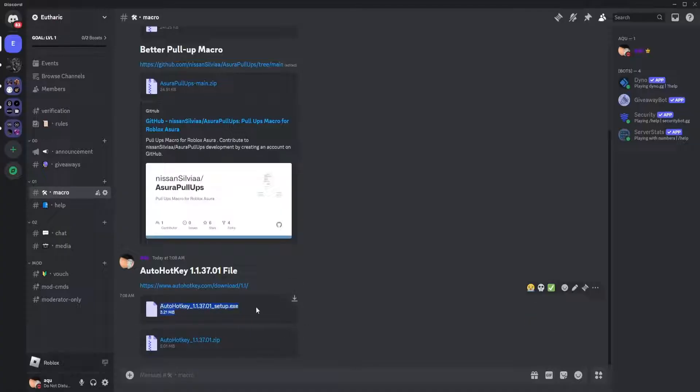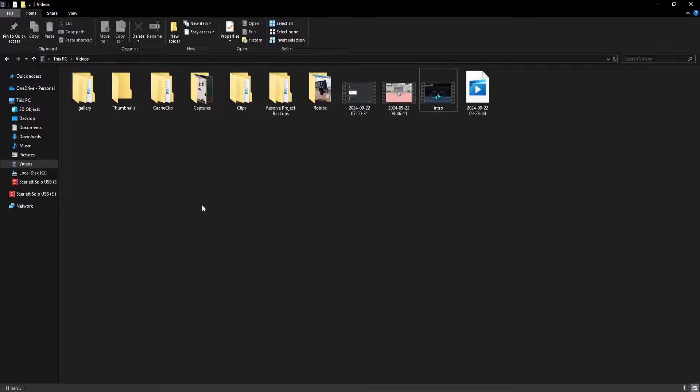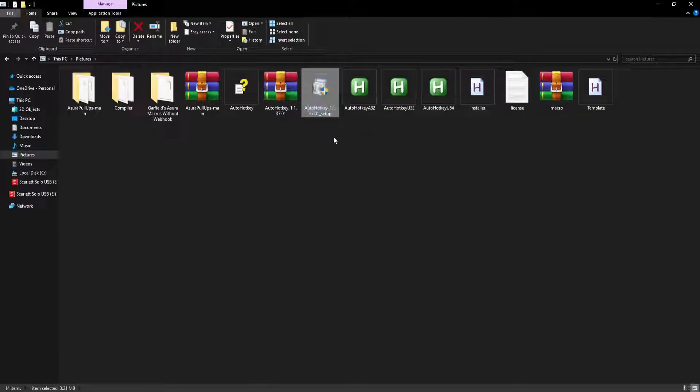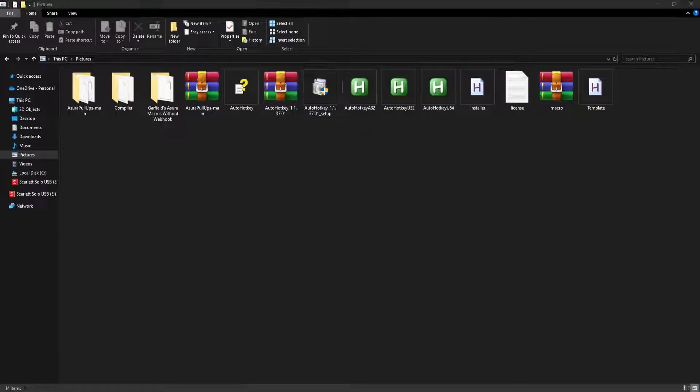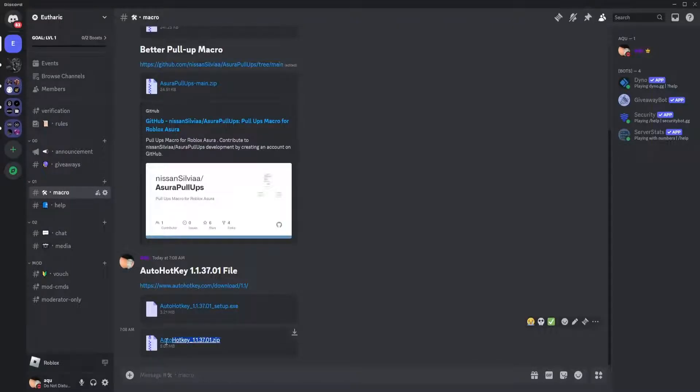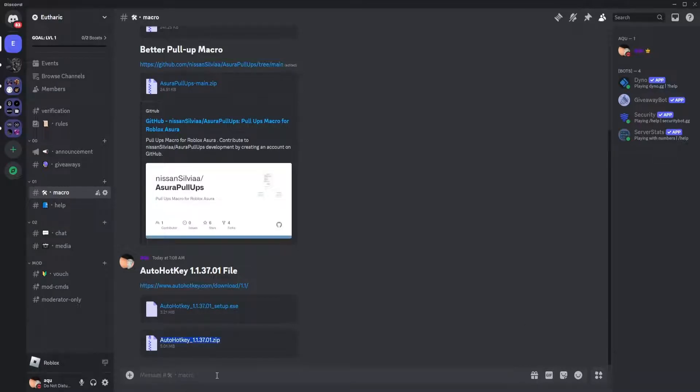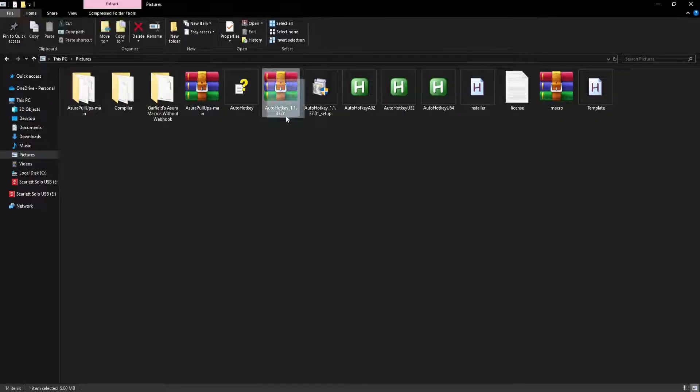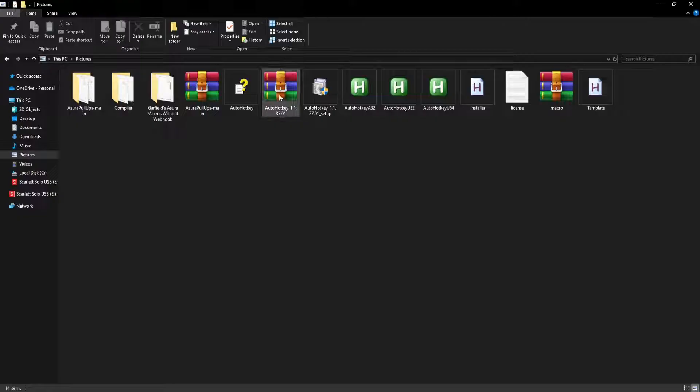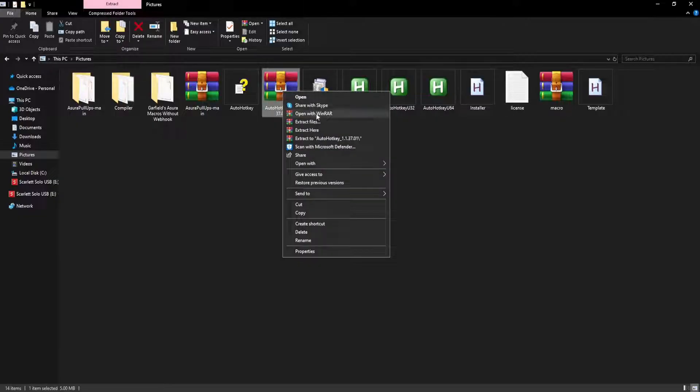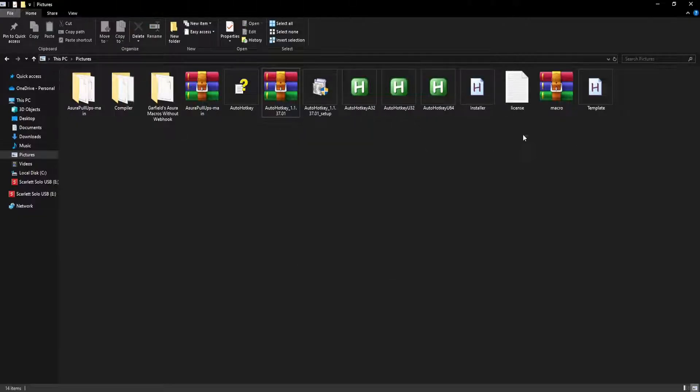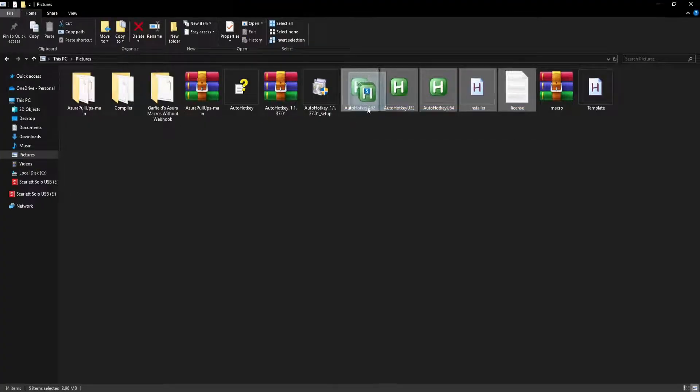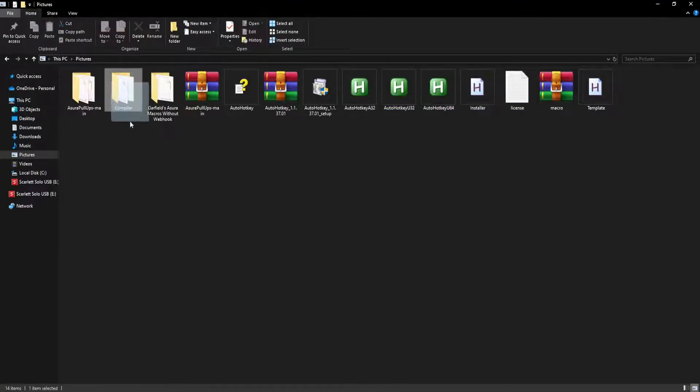Once you set up the AutoHotkey file, it's going to look like this. Download this one. Once you download this one, it's going to look like this. Just right-click it, do extract here, and all of these files will pop up.